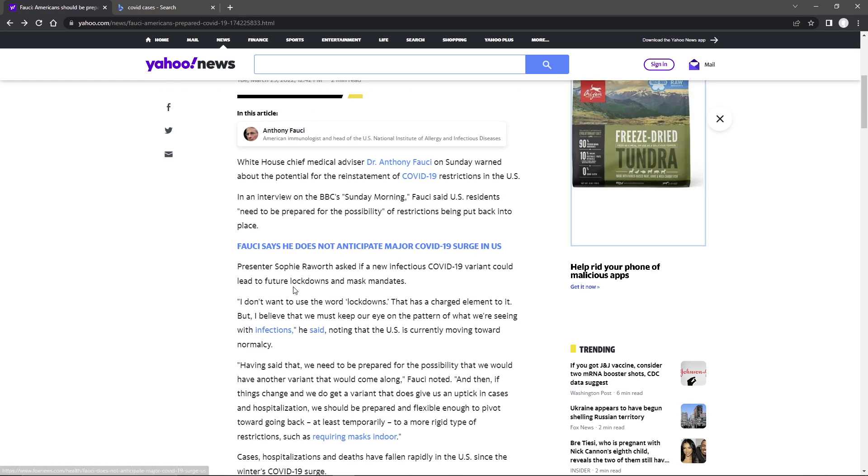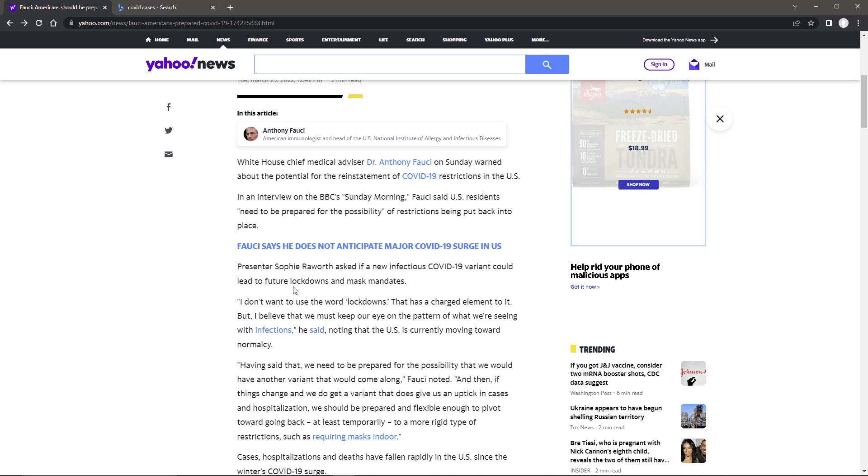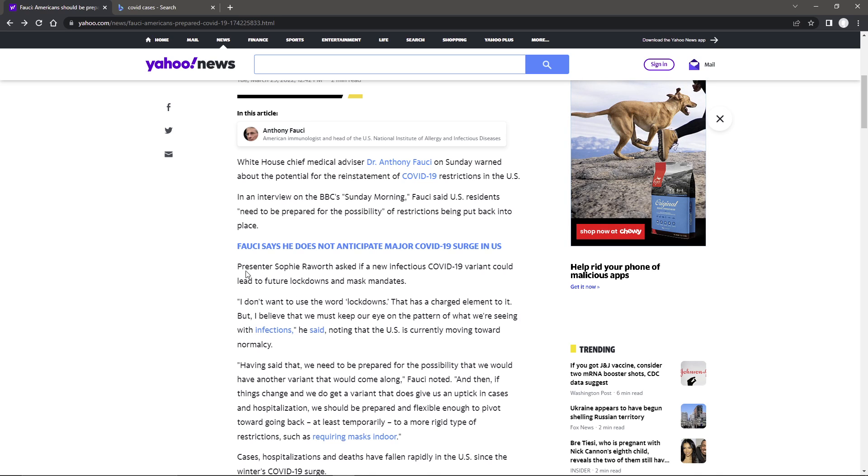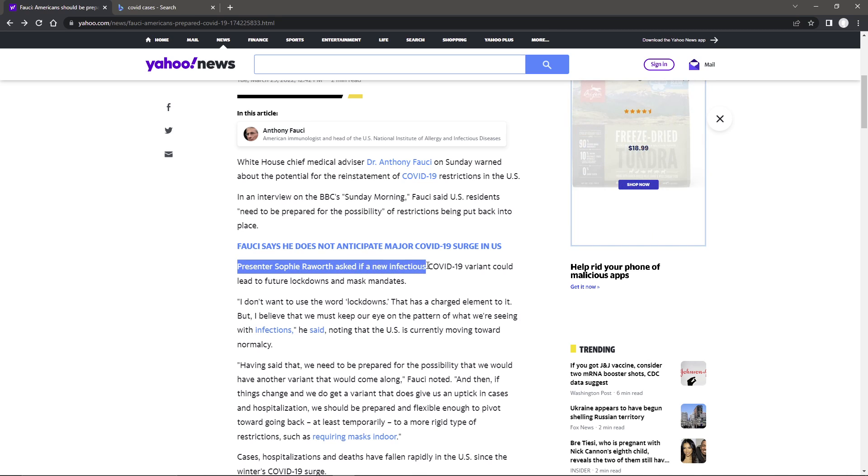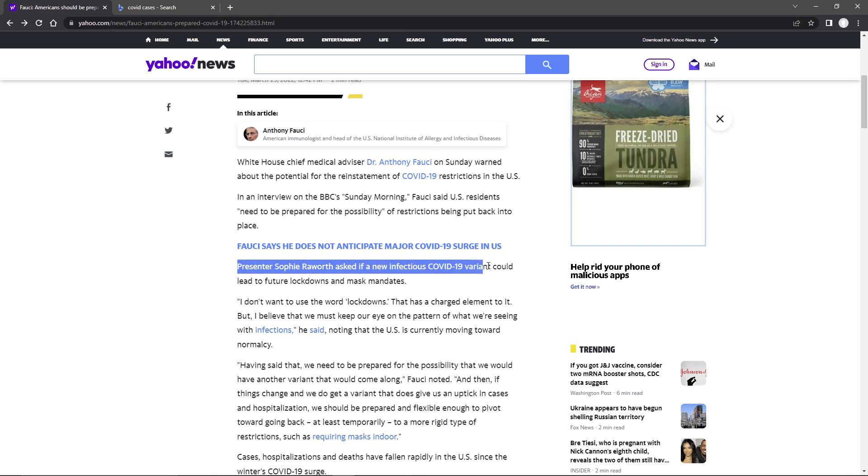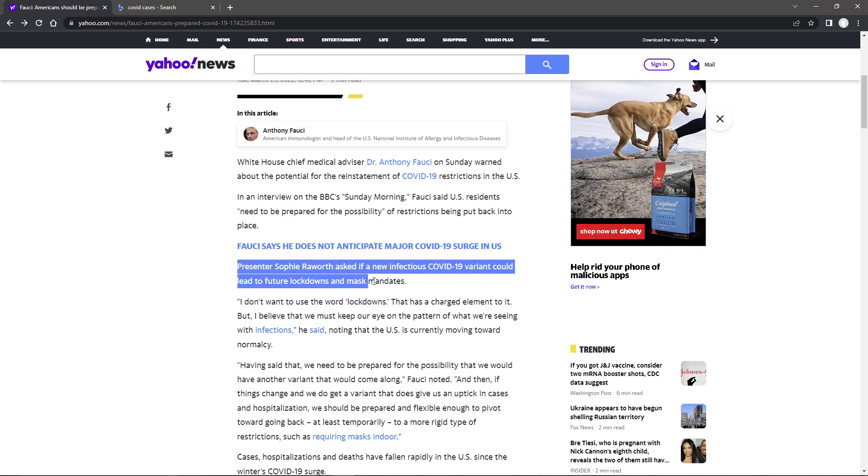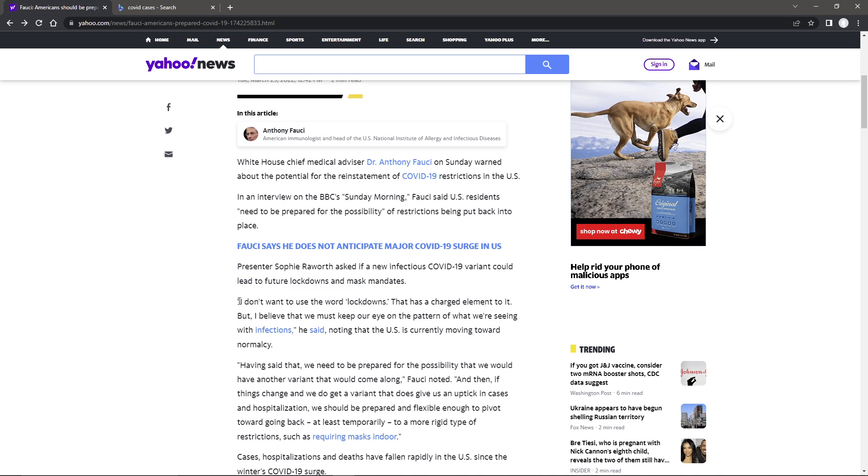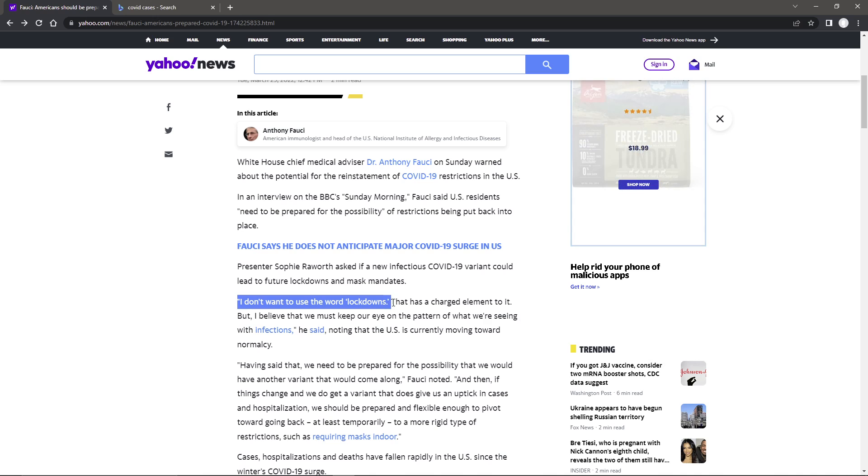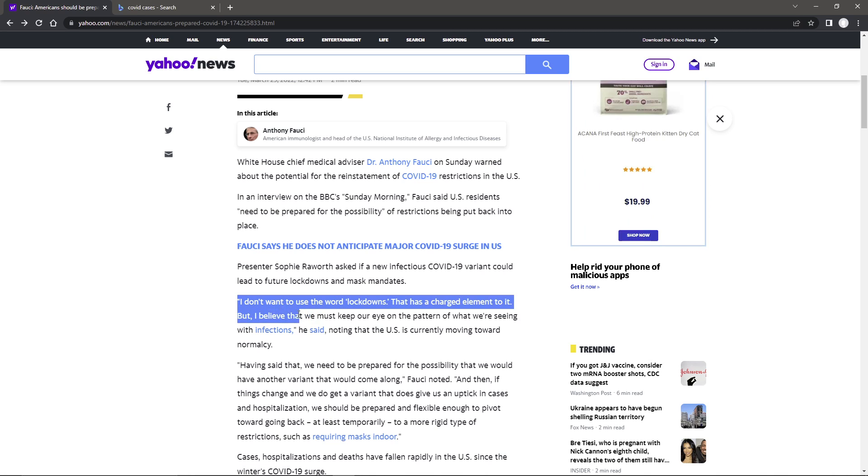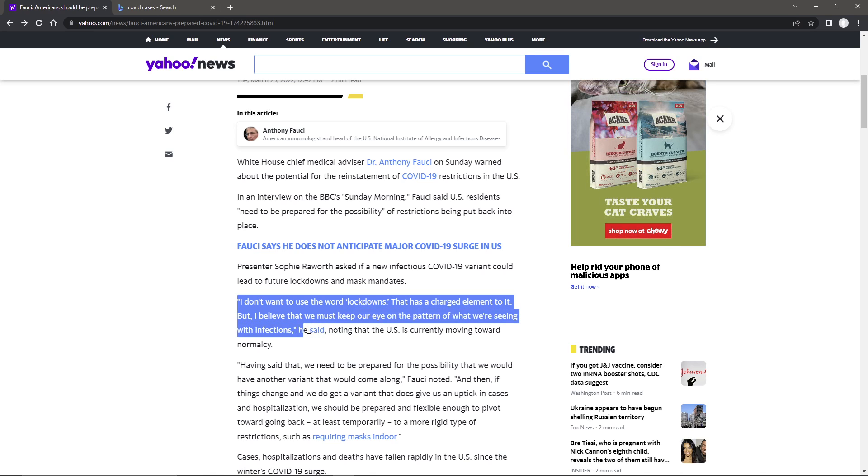Yeah, they're always going to be saying that there's always going to be a new variant. But presenter Sophie Raworth asked if the new infectious COVID-19 variant could lead to future lockdowns and mask mandates. I don't want to use the word lockdowns. That has a charged element to it. But I believe we must keep an eye on the pattern of what we're seeing with infections, he said, noting that the U.S. is currently moving toward normalcy.